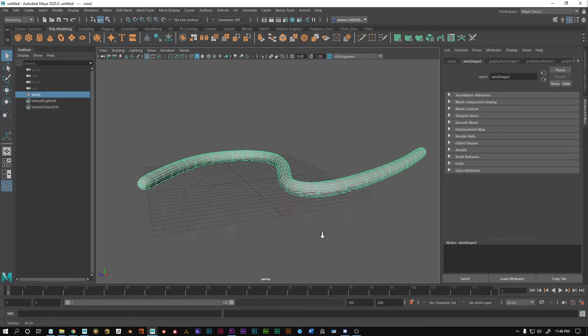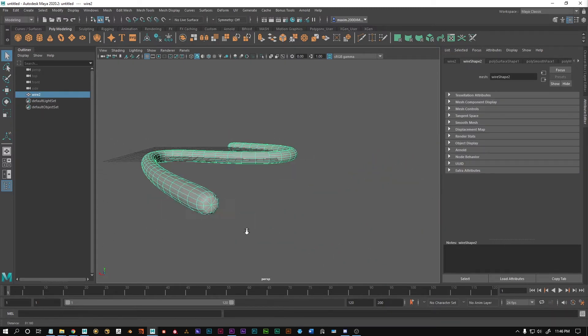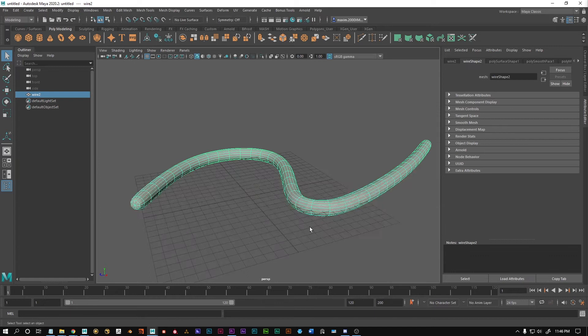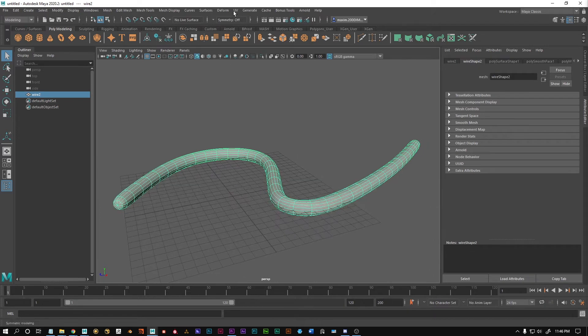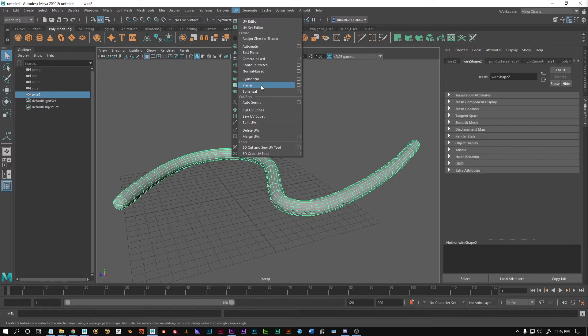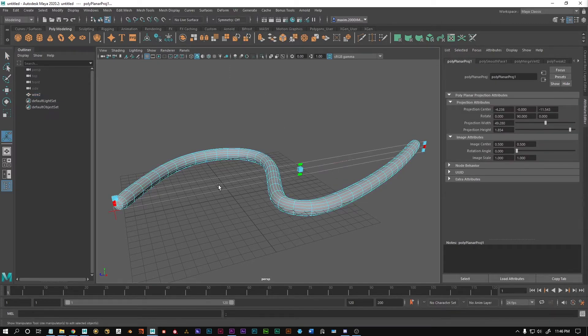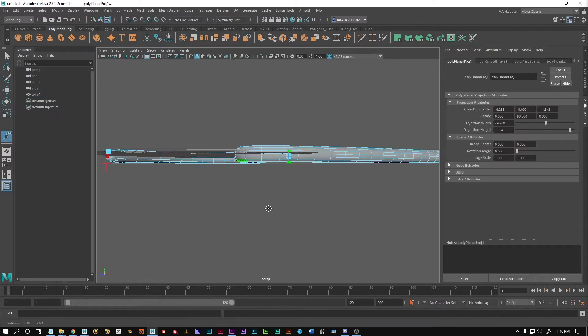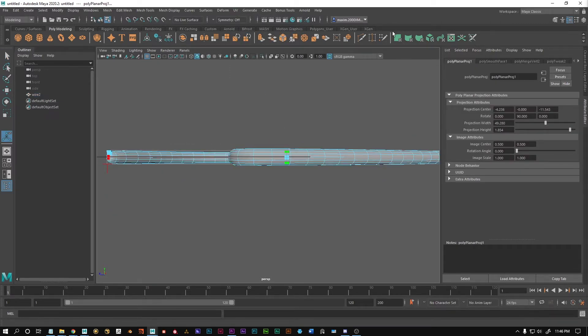So I've got this example object here. It's nothing fancy and what I want to do is I'm going to go first of all to UV planner which is going to project from the side.